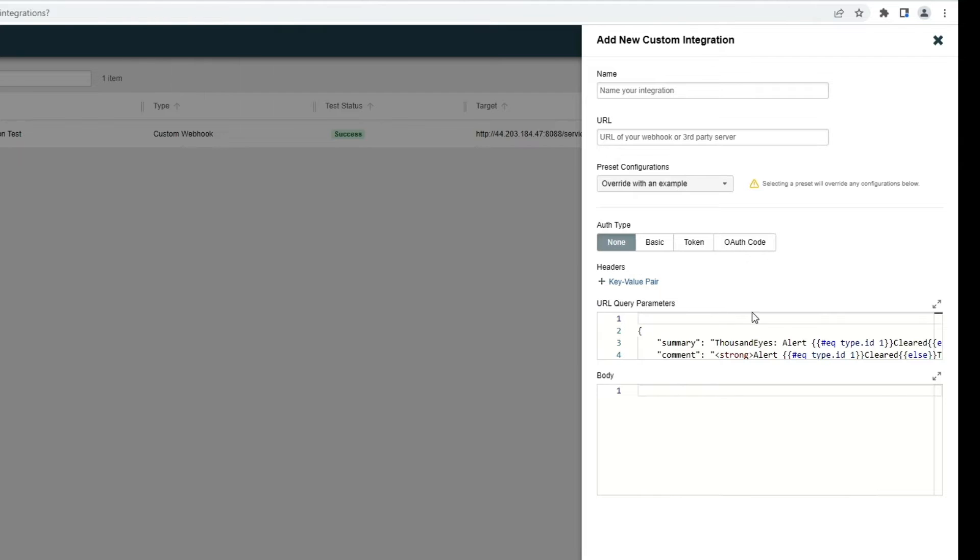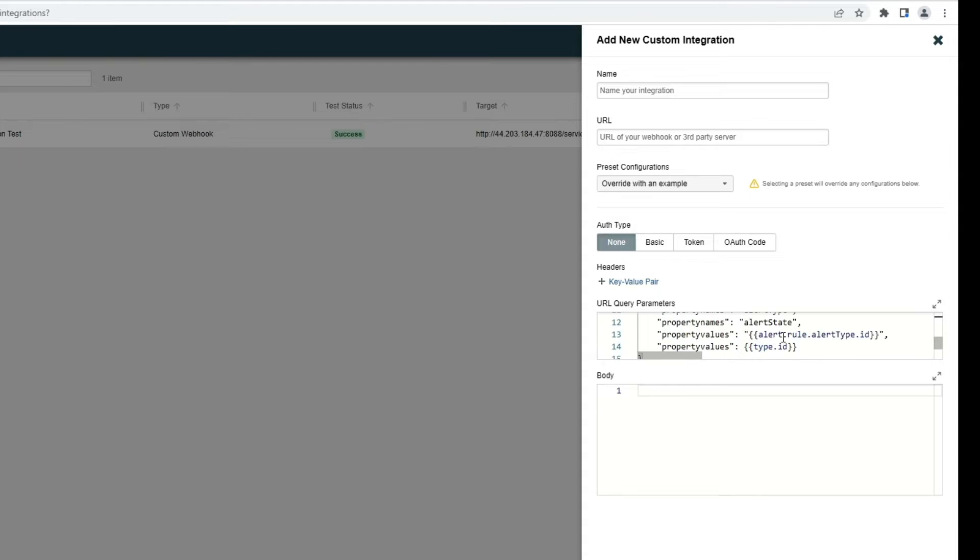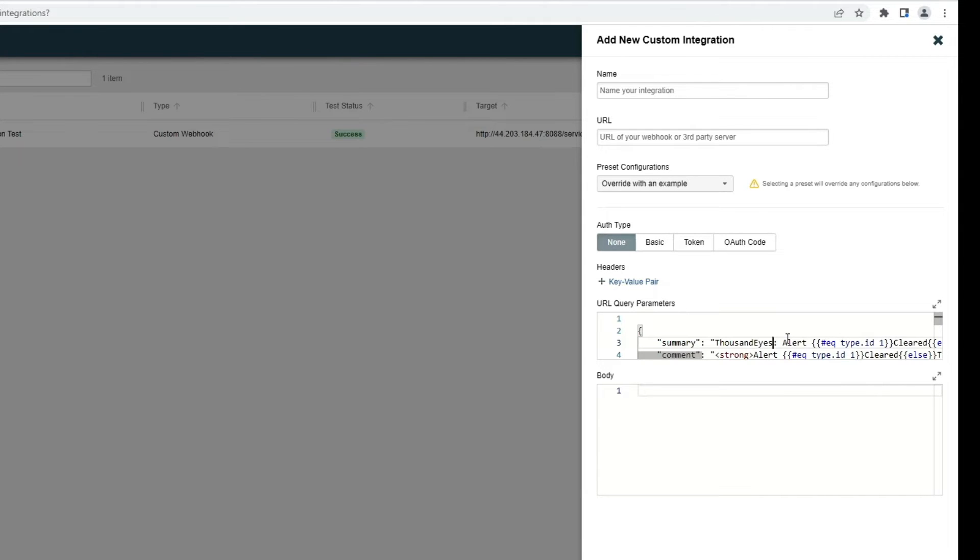For example, if I were to select AppDynamics configuration template, it builds this template in a way that's expected by AppDynamics.